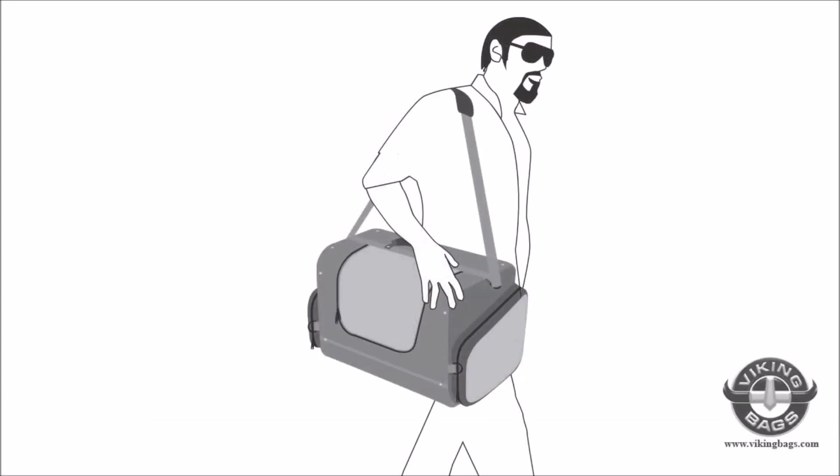A shoulder strap is included for the rider to easily carry the bag. Yes, you can look as good as this. Ha! You wish!